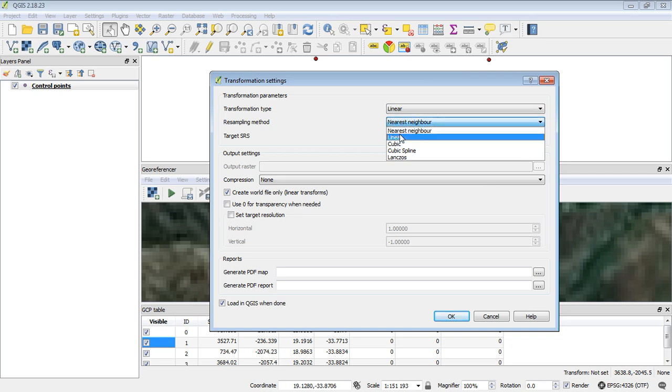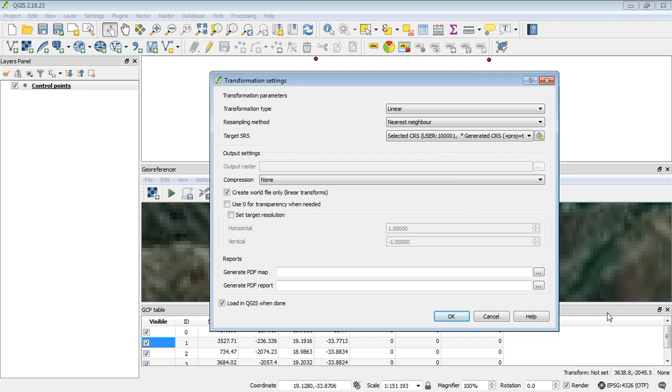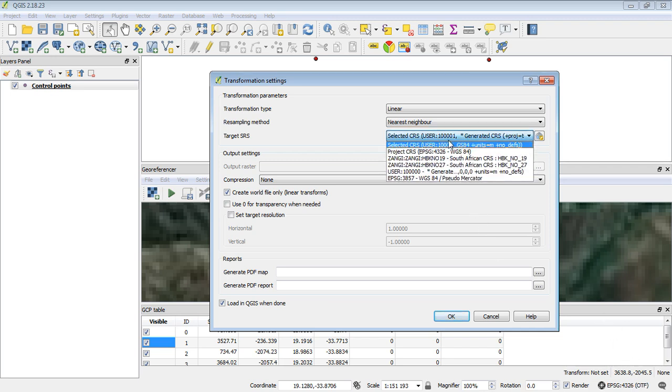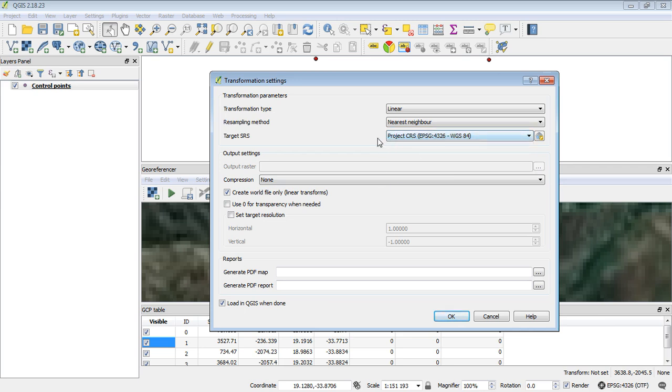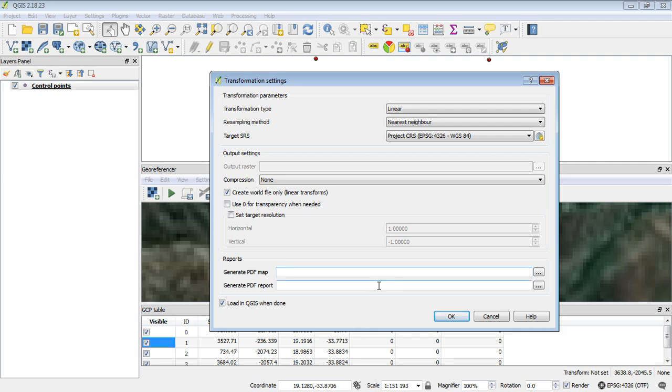And the resampling method is nearest neighbor. And the target SRS, we want that to be the same as our project. Okay. So in this example, we've got it same as our project. And we're going to create the world file, which is that little text file which will georeference it. And the last option, load it in QGIS when done, and that'll just allow us to quickly have a look and see whether it did georeference correctly. Say okay.